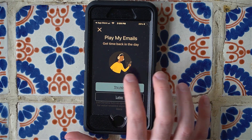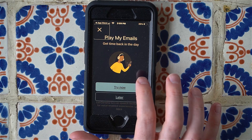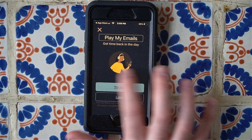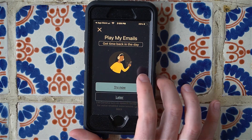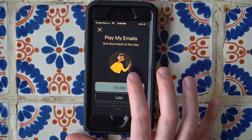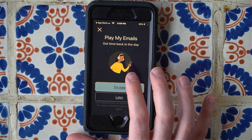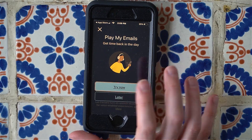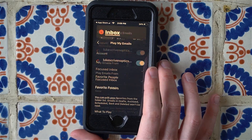Swiping through the pop-up, we hear 'Play My Emails — Get Time Back in the Day' and a 'Try Now' button. I'm going to double tap on 'Try Now.'